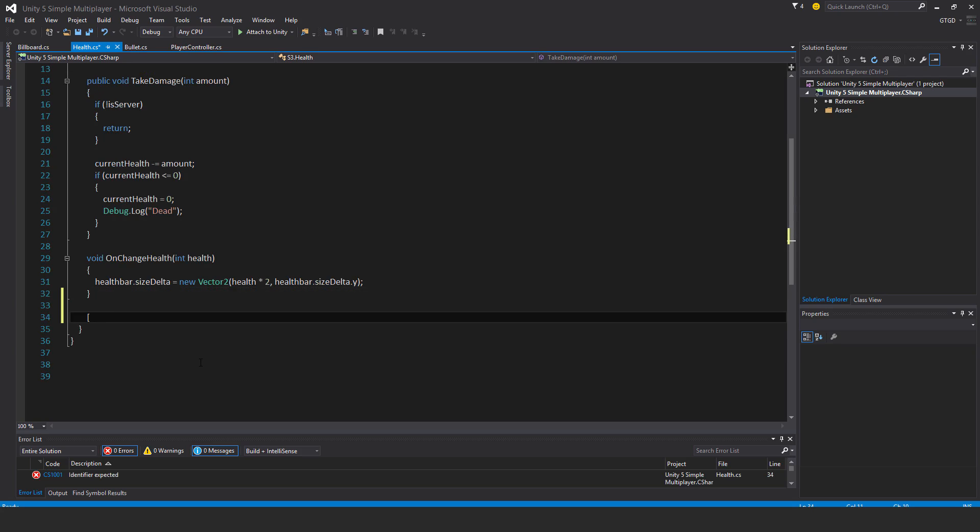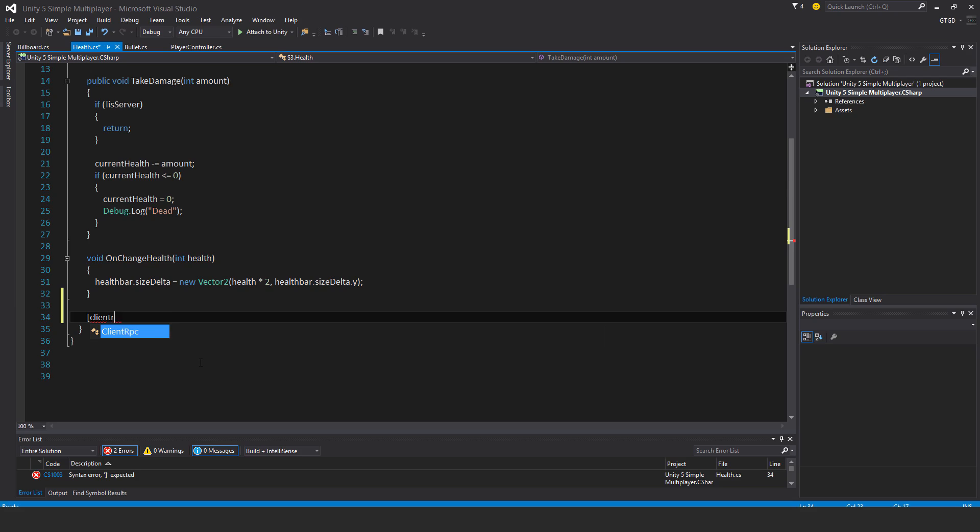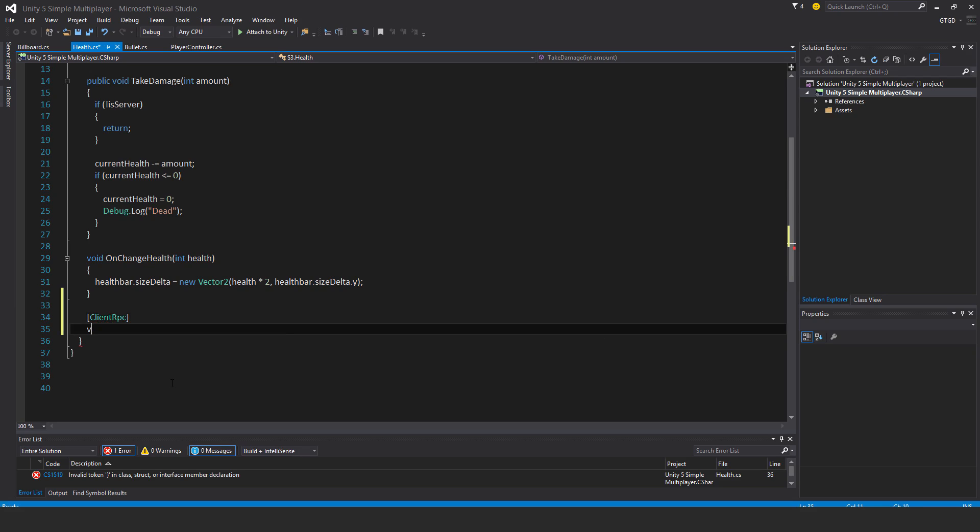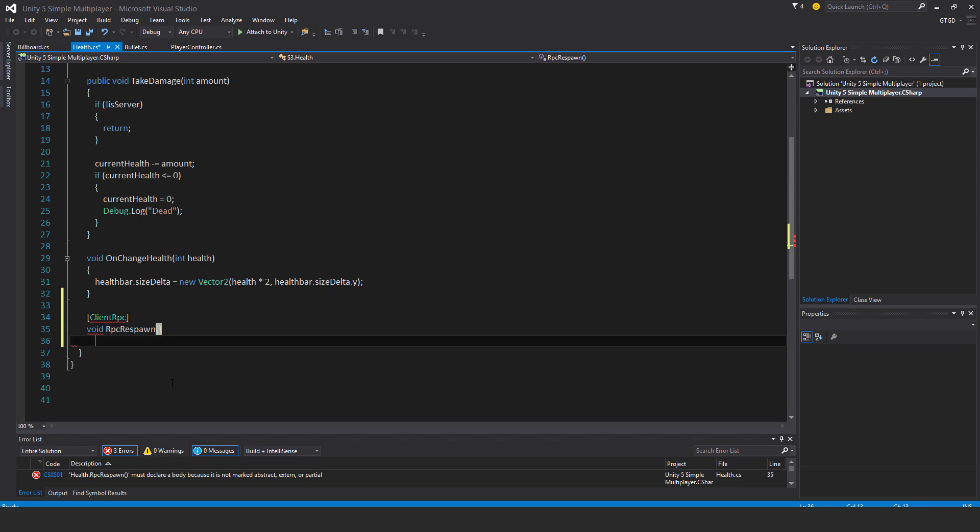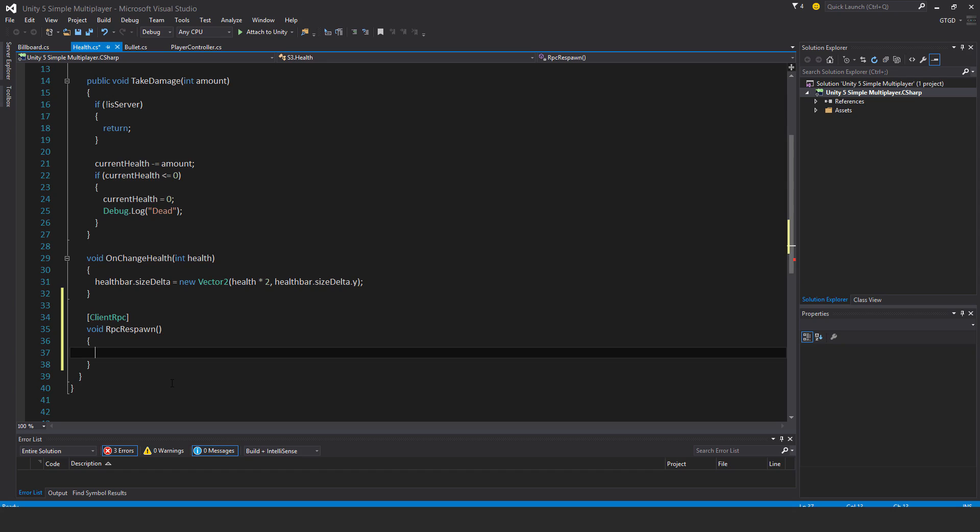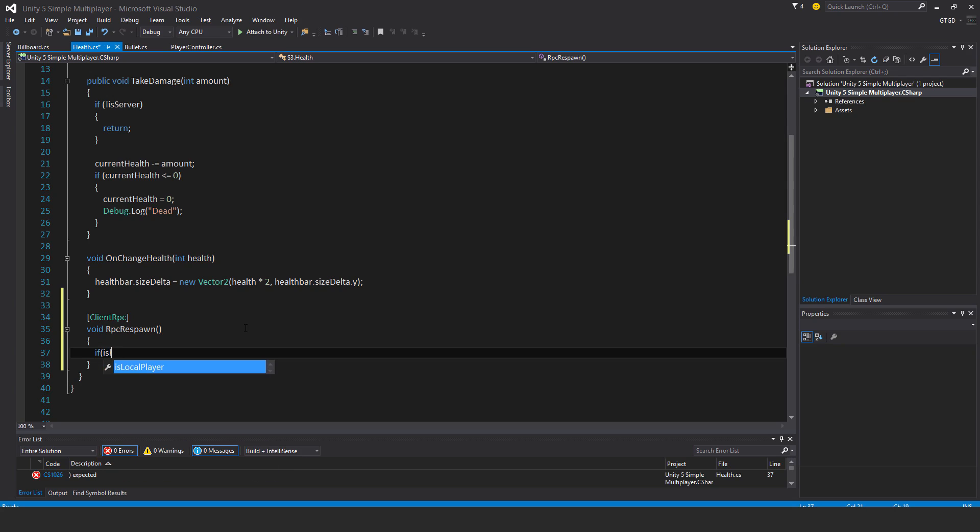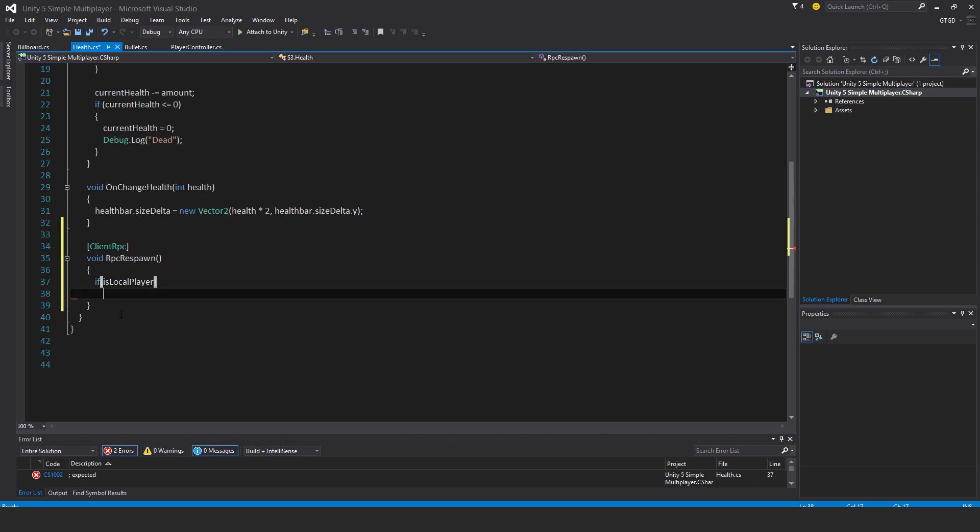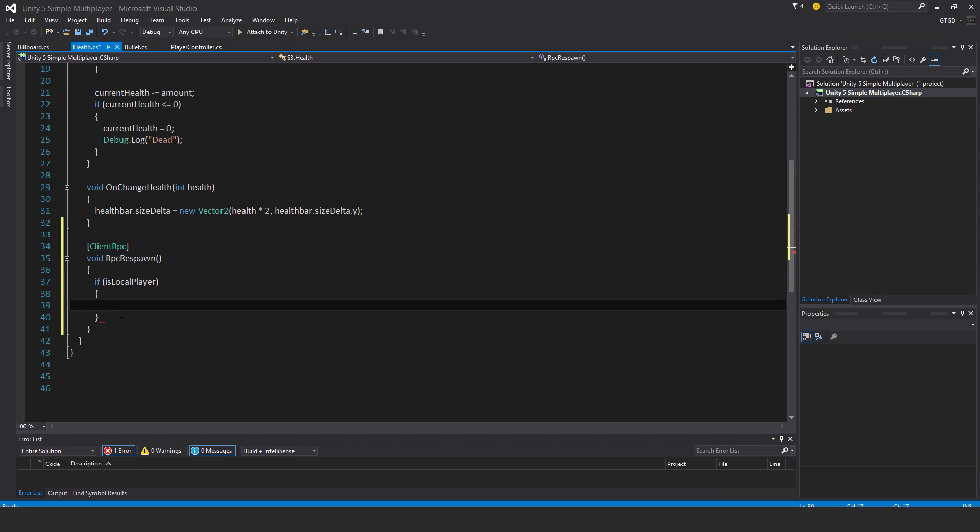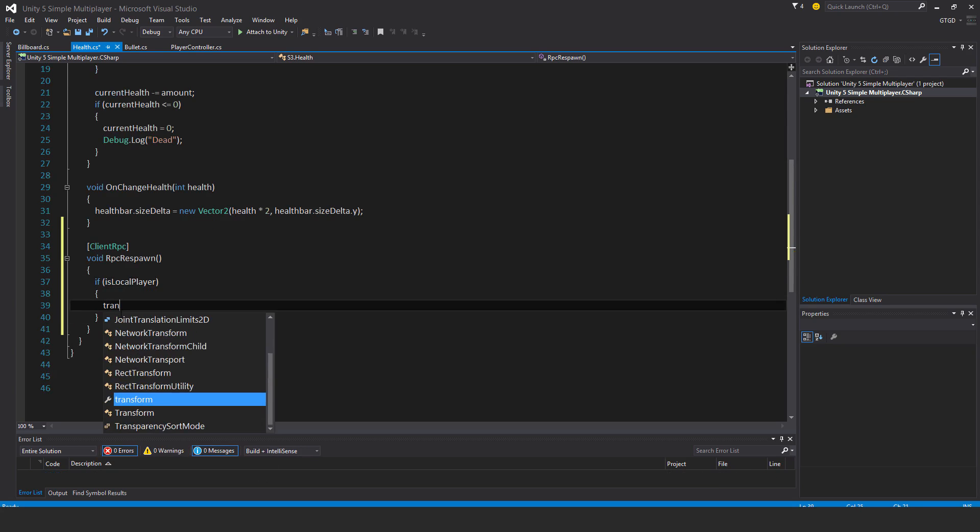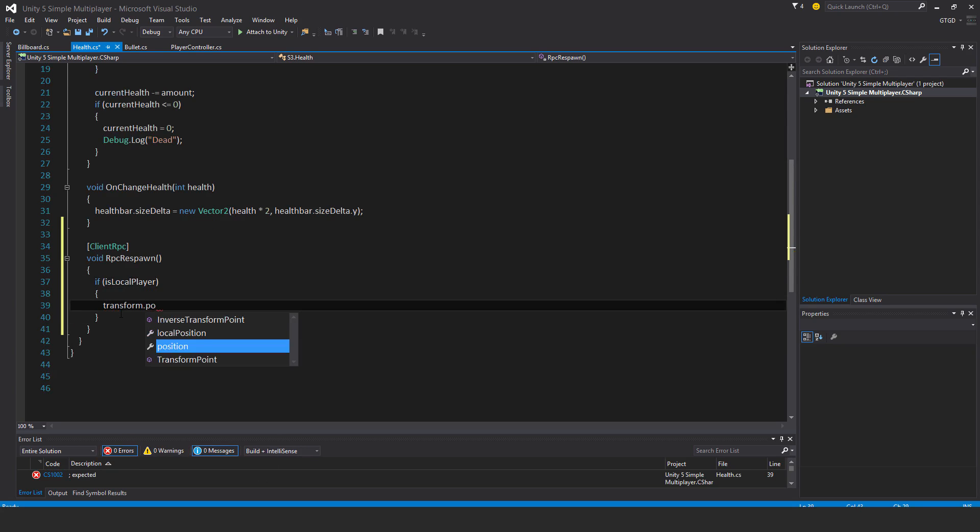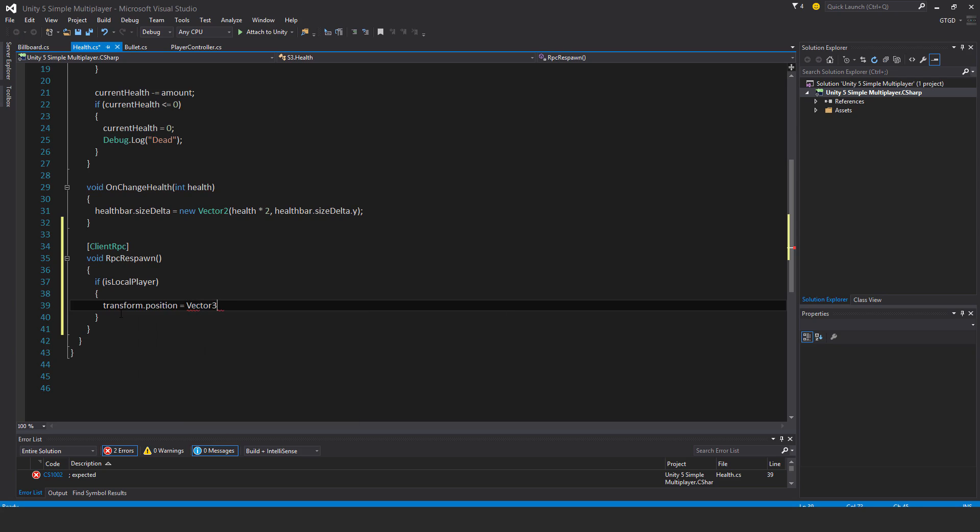It has the attribute client RPC. So void RPC respawn - you have to write it like that with the RPC. If is local player, then transform.position is equal to vector3.0.